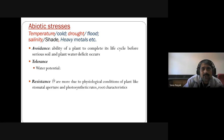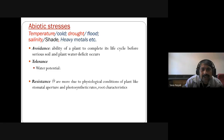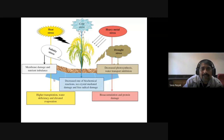The stresses include temperature, cold, drought, flood, salinity, seed stress, and heavy metals. Regarding avoidance: the ability of a plant to complete its life cycle before serious soil and plant water deficit occurs. Tolerance refers to maintaining high water potential even at low water potential — the plant should be resistant. More due to physiological conditions of plants like stomatal aperture, photosynthetic rate, and root structures.